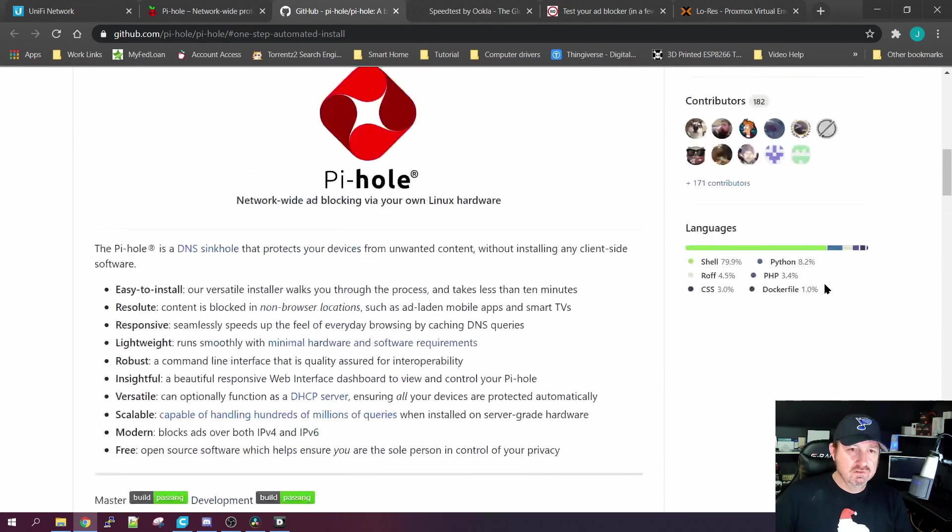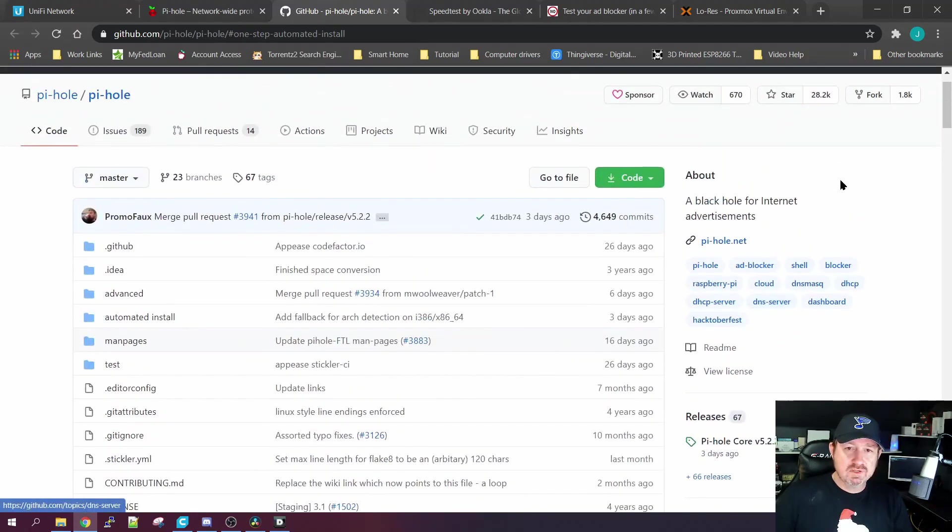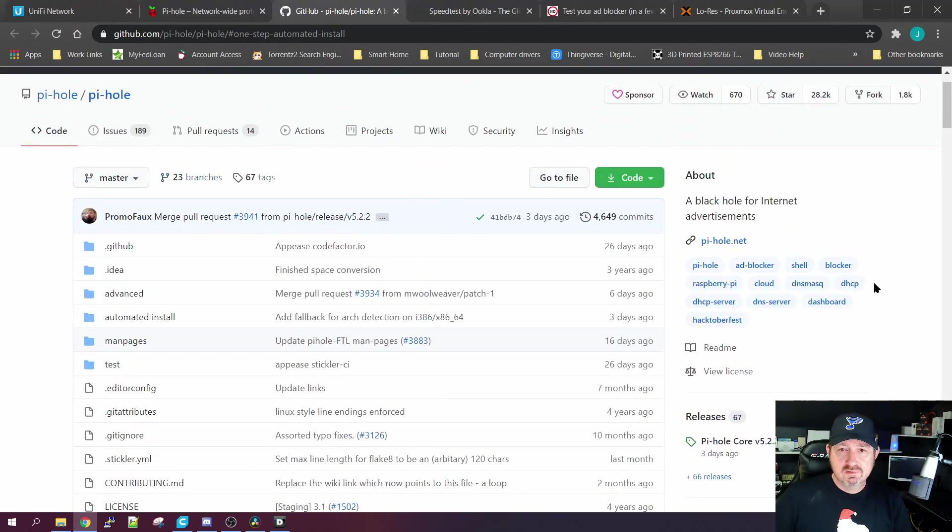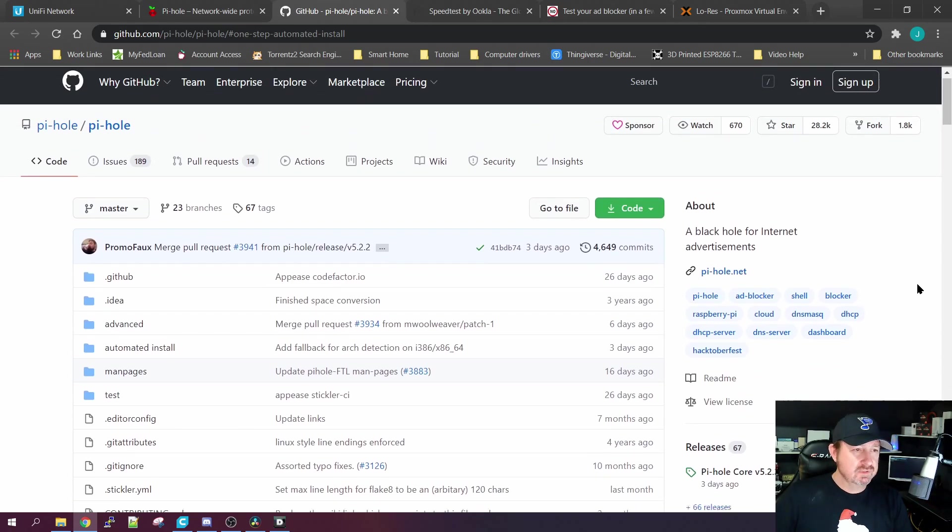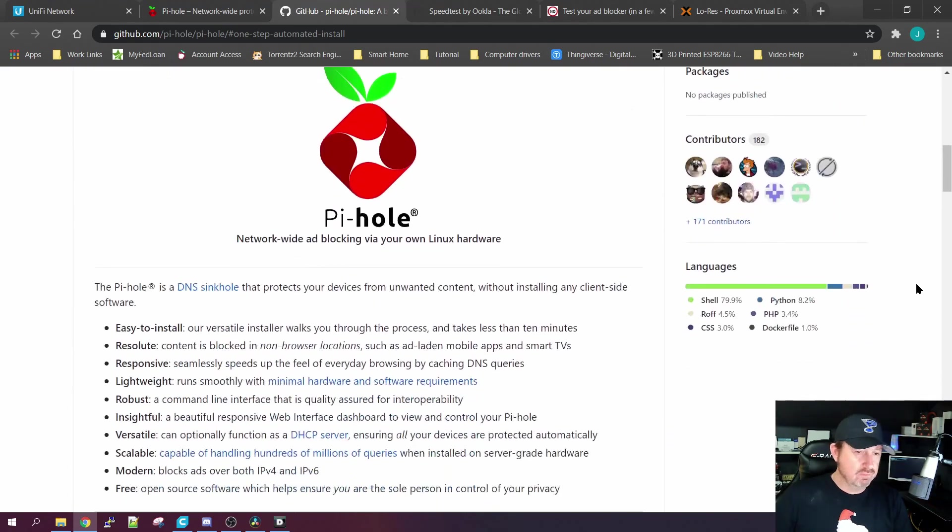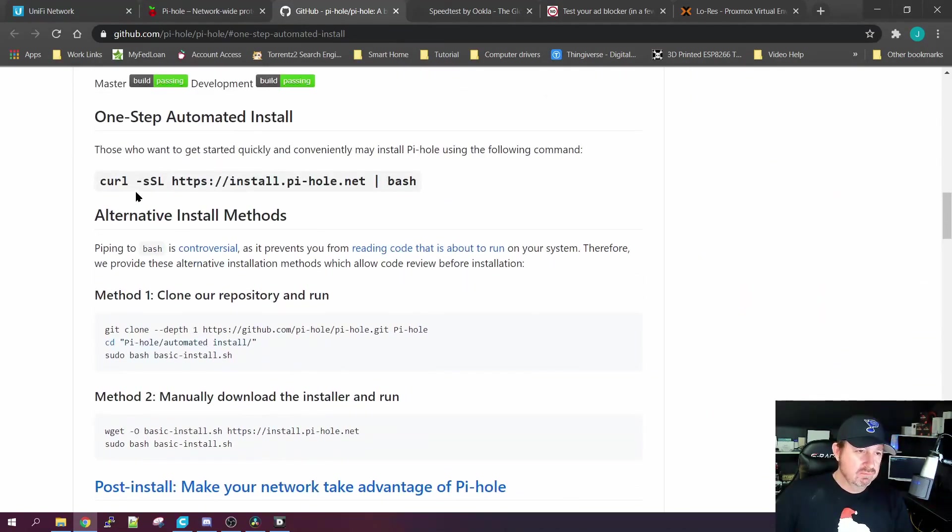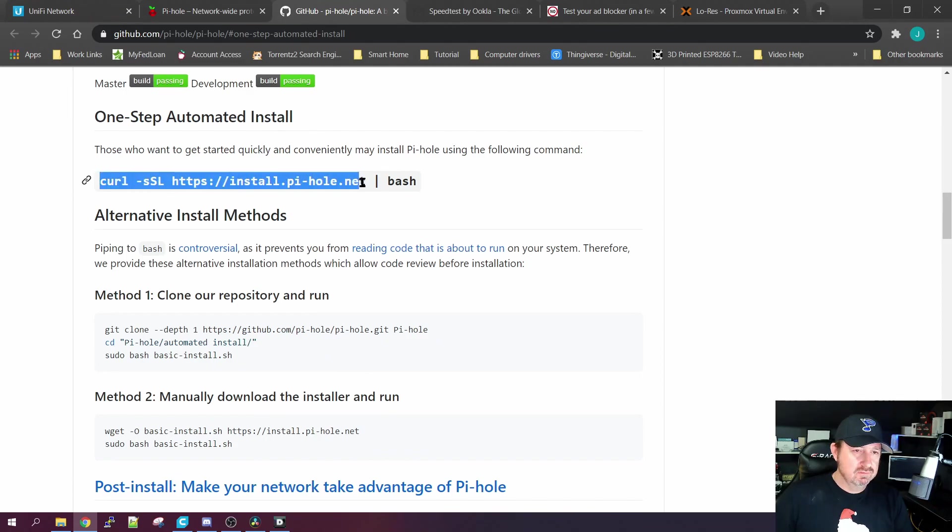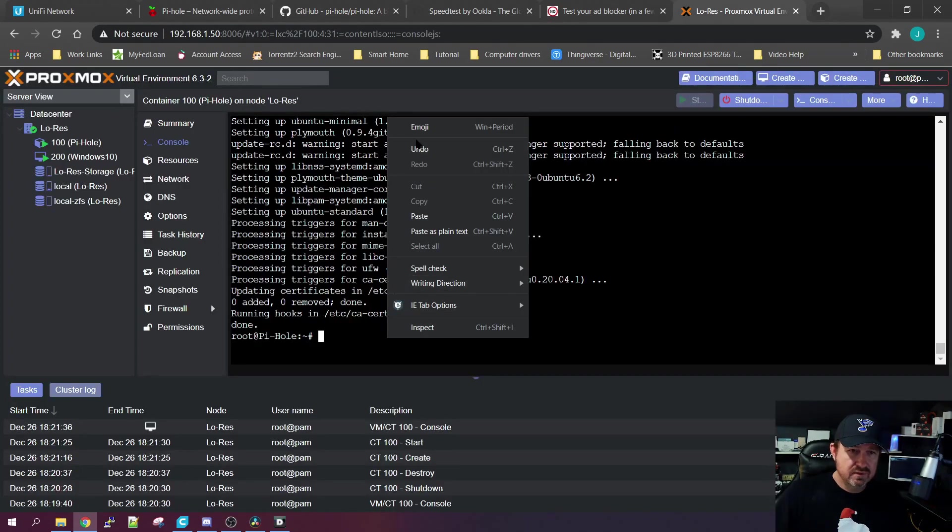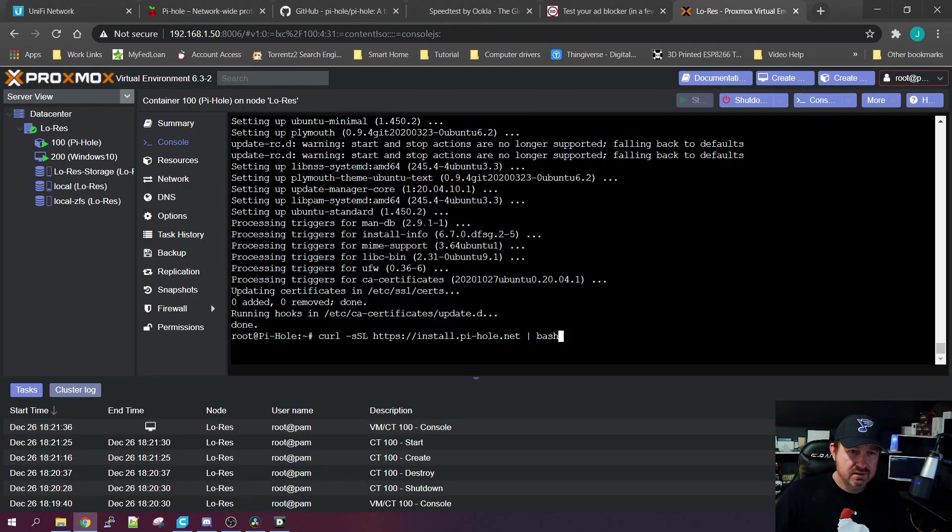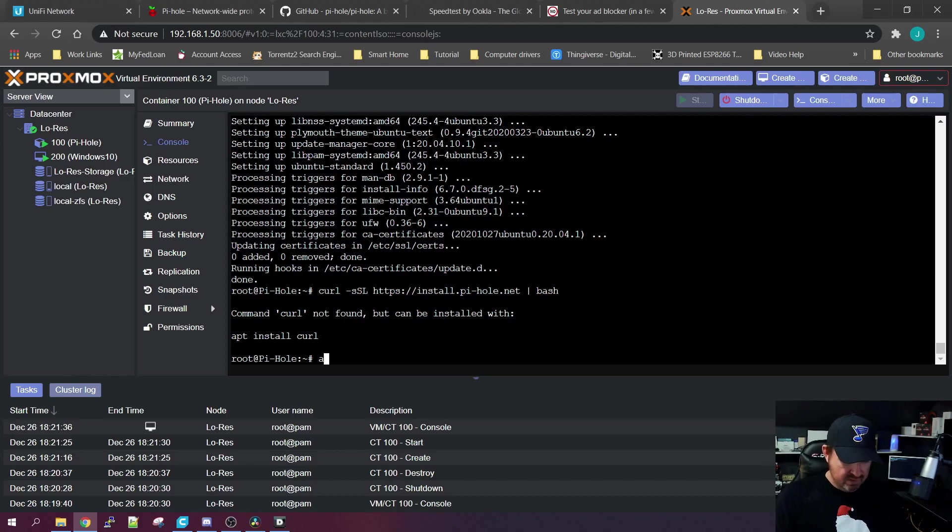It'll bring you straight here to this one-step automated install. All we're going to do is copy this command, go back to our Proxmox container, do a right click, paste it and enter. Oh, looks like we need to install curl, so apt install curl.